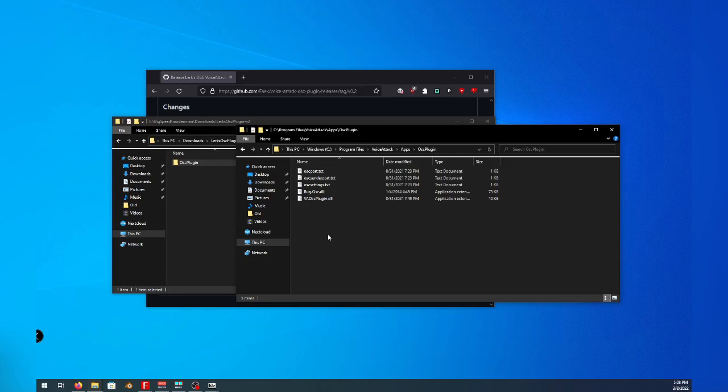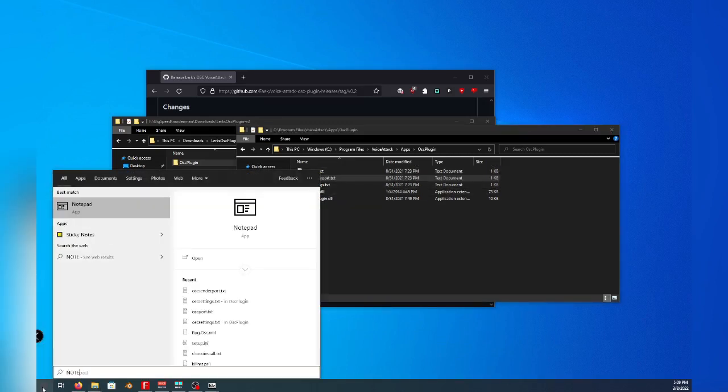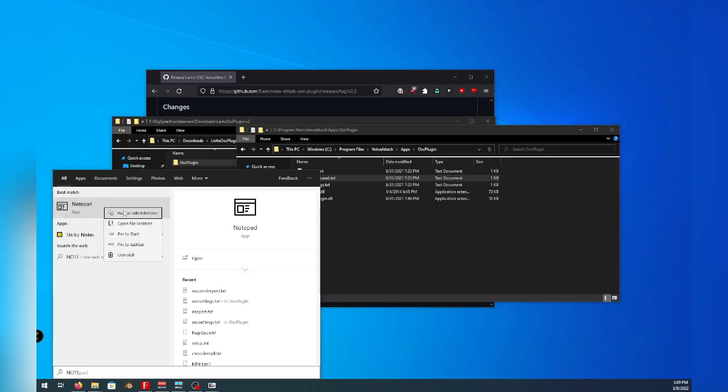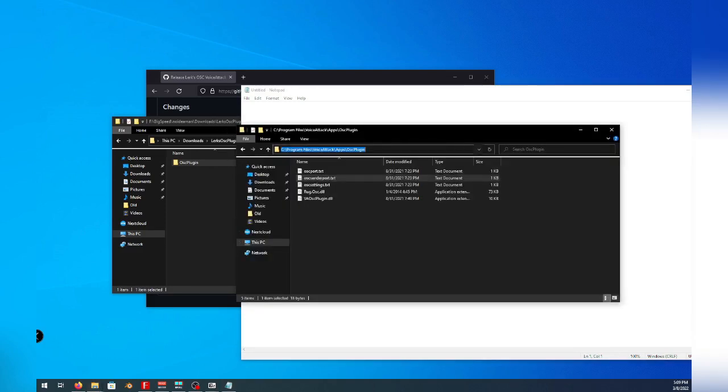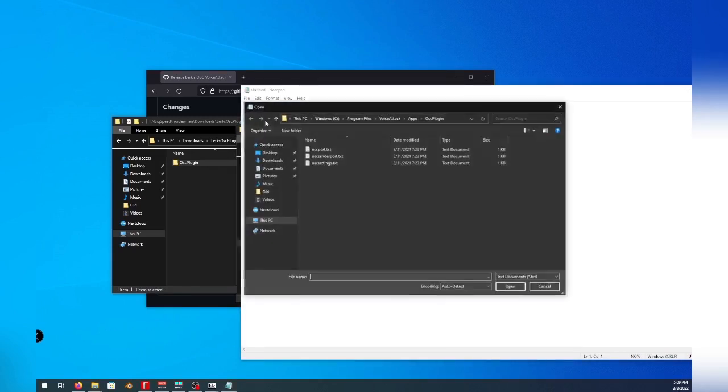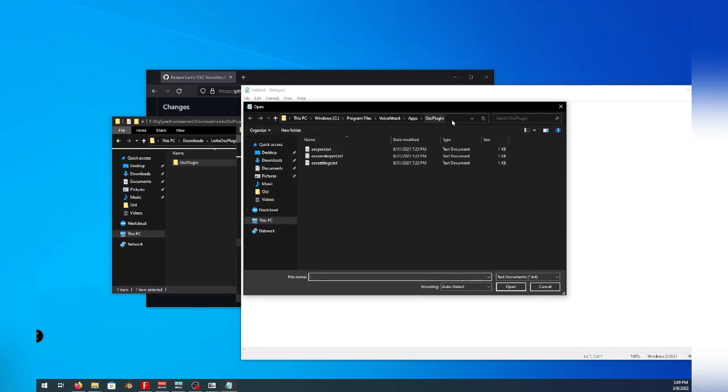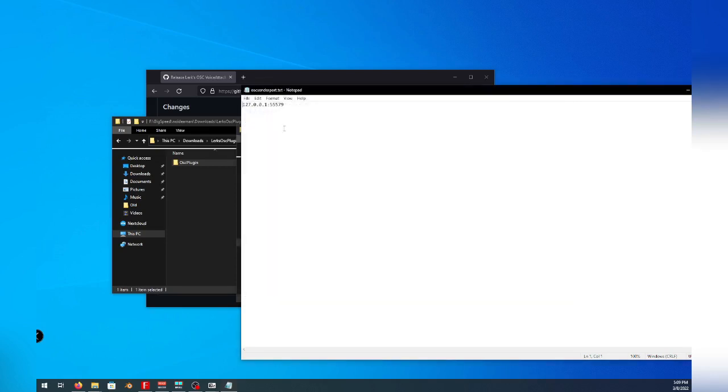Now we will need to edit one file in this directory, so go ahead and find Notepad and run it as administrator. And once Notepad is open as administrator, go ahead and go to the OSC plugin directory, click the end of the URL bar and copy the directory using control C. Head back to Notepad and select File Open. And like before, we will click the end of the URL bar and paste the directory with control V. Go ahead and open OSC senderport.txt.